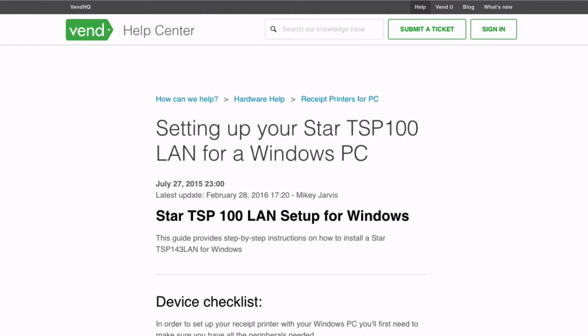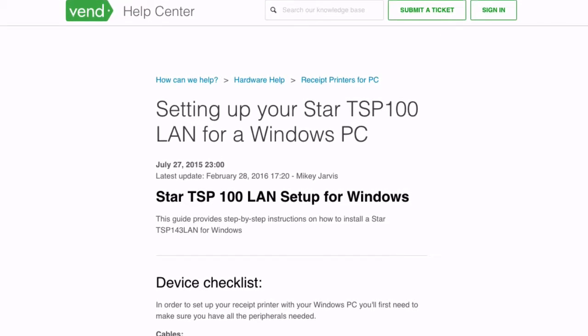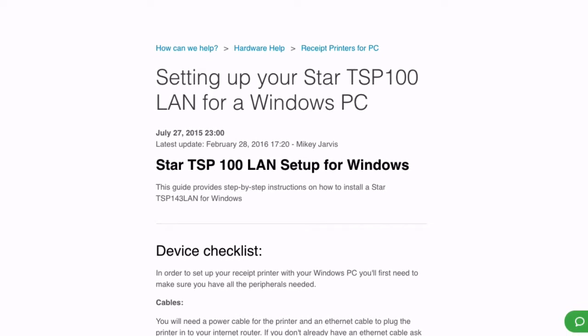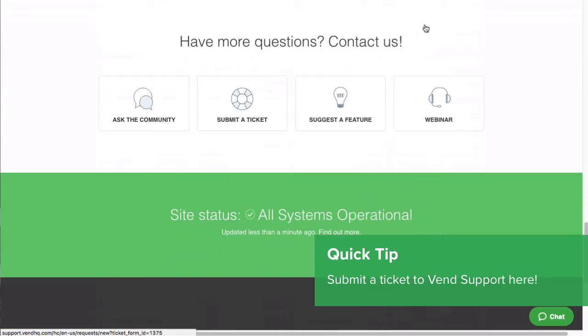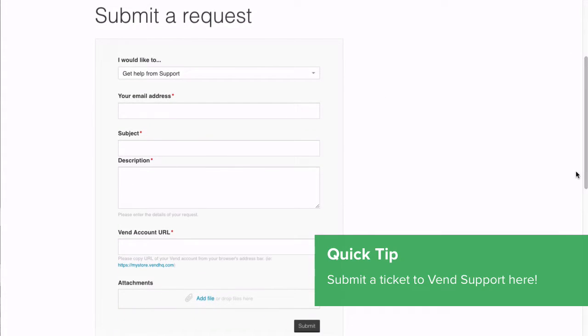If you need more information on setting up your Star printer, please visit this article in our Help Center. If you have questions or need further support, please submit a ticket to Vend Support here.